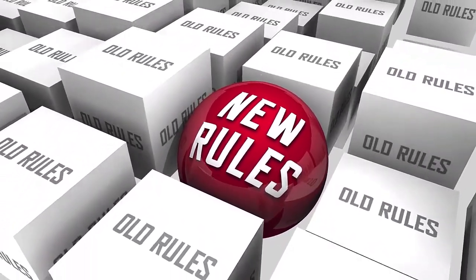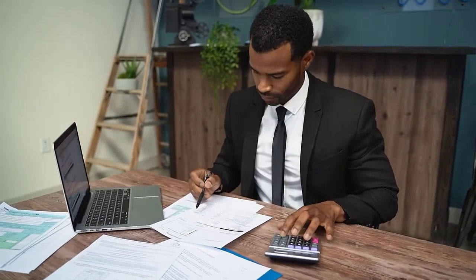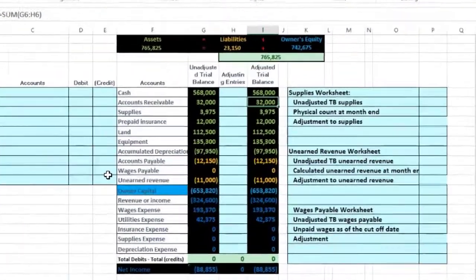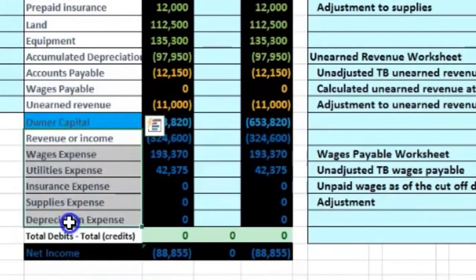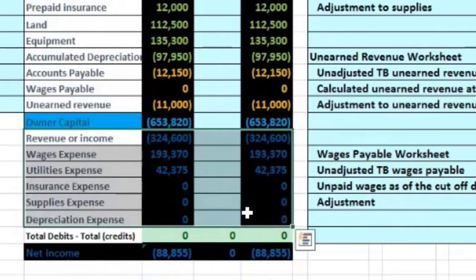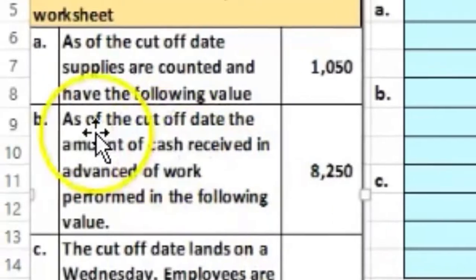There are rules that make adjusting entries easier, specifically for the end-of-period adjusting entry process. The same general rule applies: every transaction has two accounts with equal debits and credits. New rules solely for adjusting entries include that every transaction will have one balance sheet account above the blue line and one income statement account below the blue line. Since income statement accounts generally only go up, we can determine which way the adjusting entries will go.